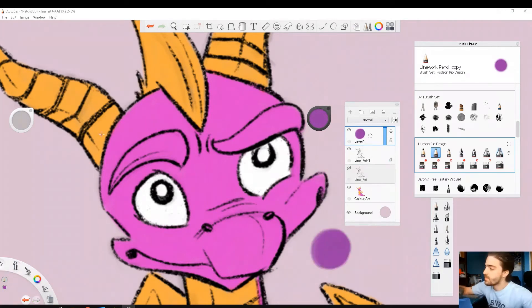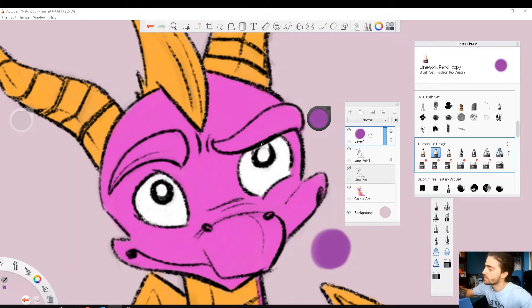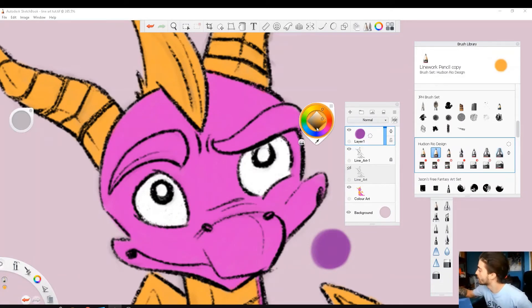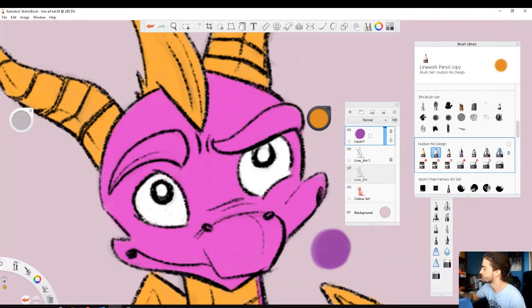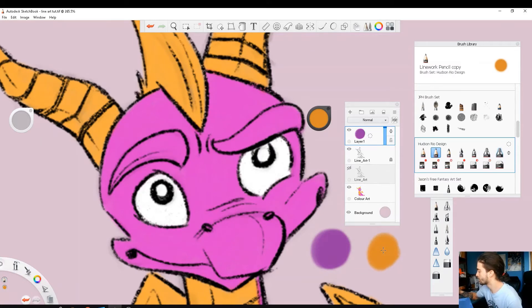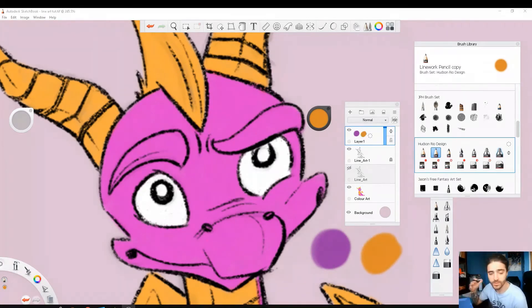Now we'll do the same thing for the yellow. So eyedropper yellow, a little bit down, a little bit to the left, and a little bit closer to blue. And we'll just mark it here. You could do this for as many colors as you have in your piece.